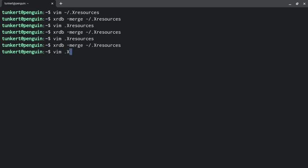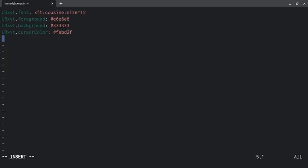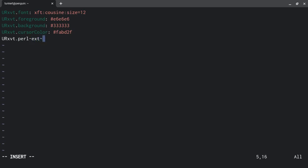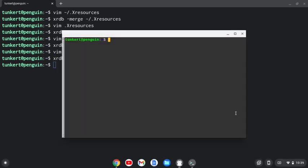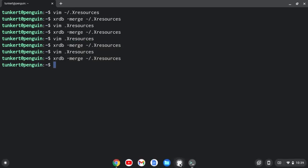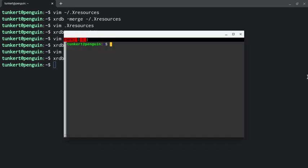So go back into X resources here, and the next thing I'm going to do is make it so I can have tabs. So what I'm going to do is type urxvt.perl-ext-common: and then tabbed. So let me show you what that does. We'll quit out of here, rerun the merge command, close this out and reopen it. And now you'll see we have these tabs up here.